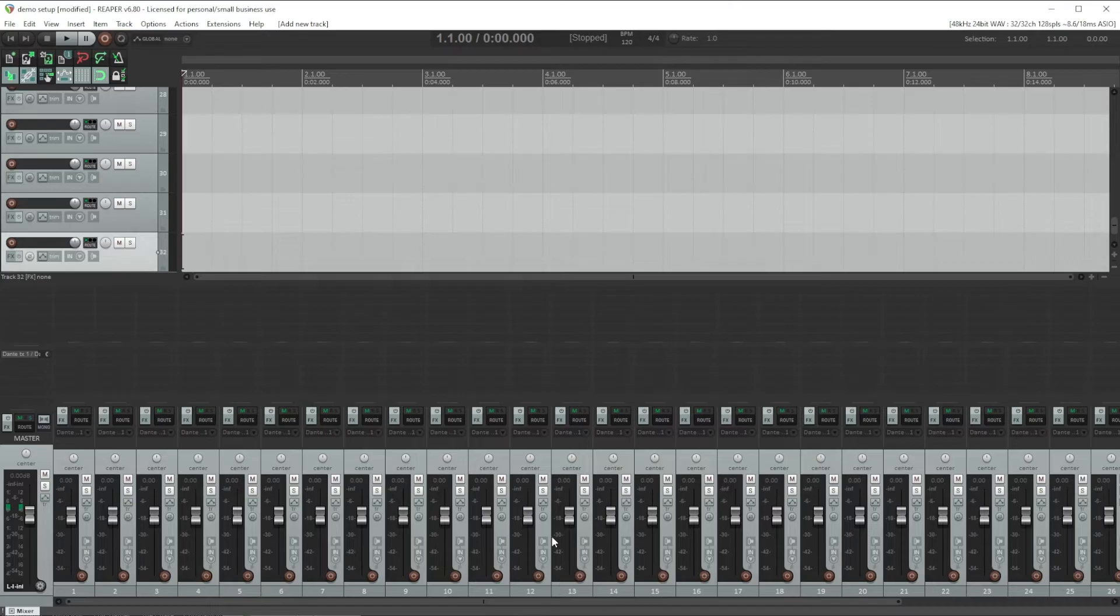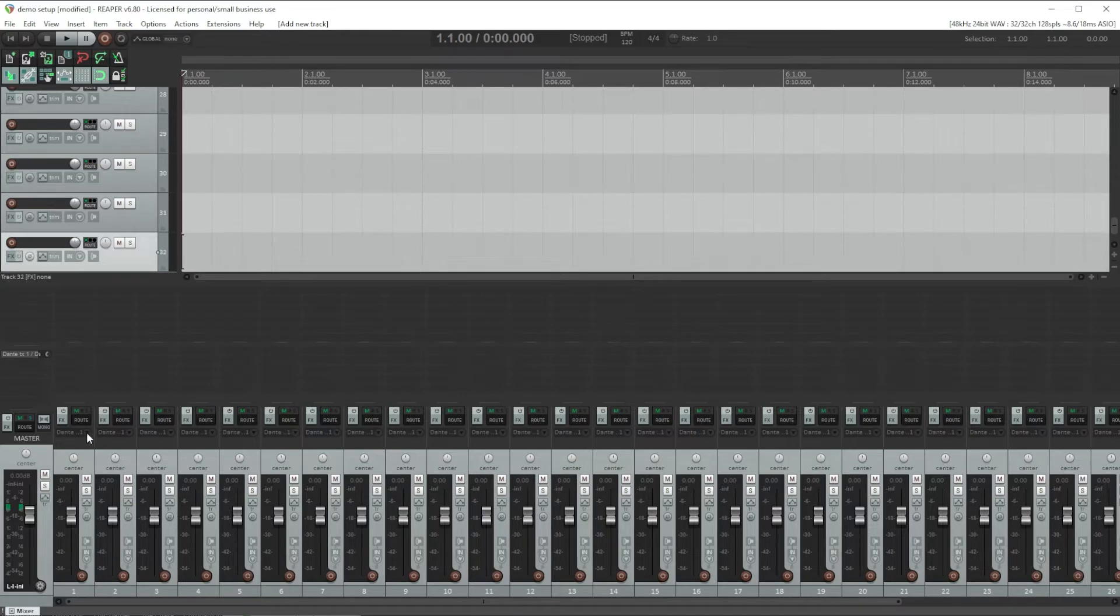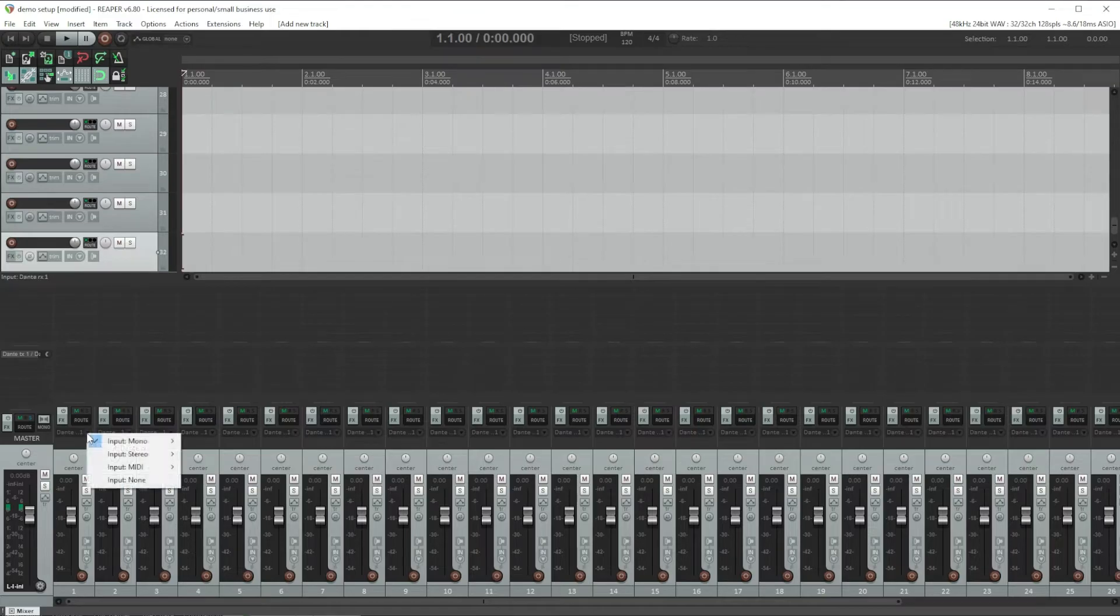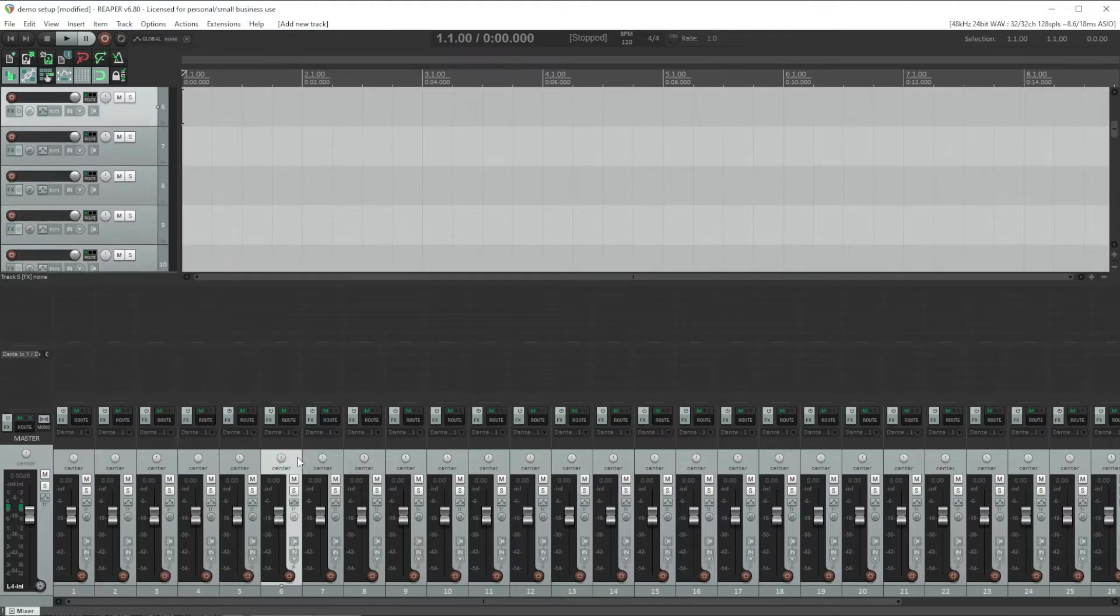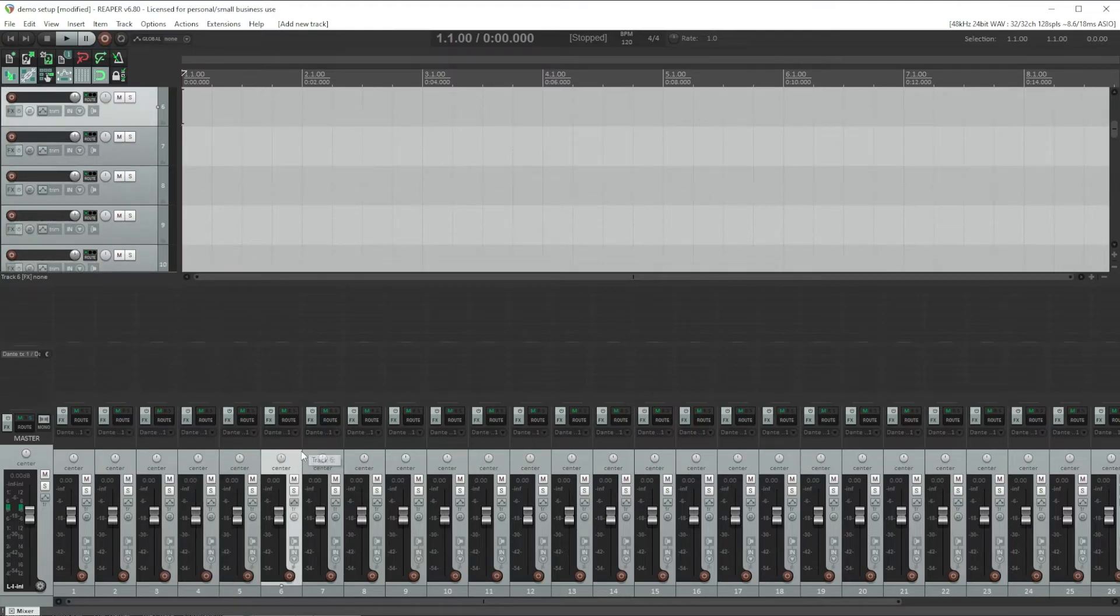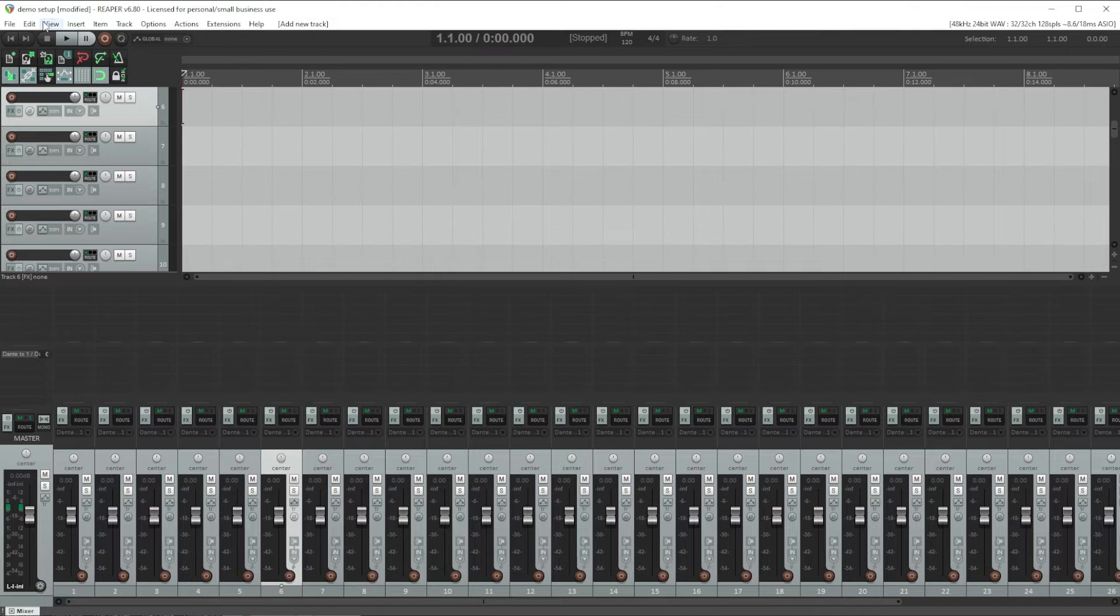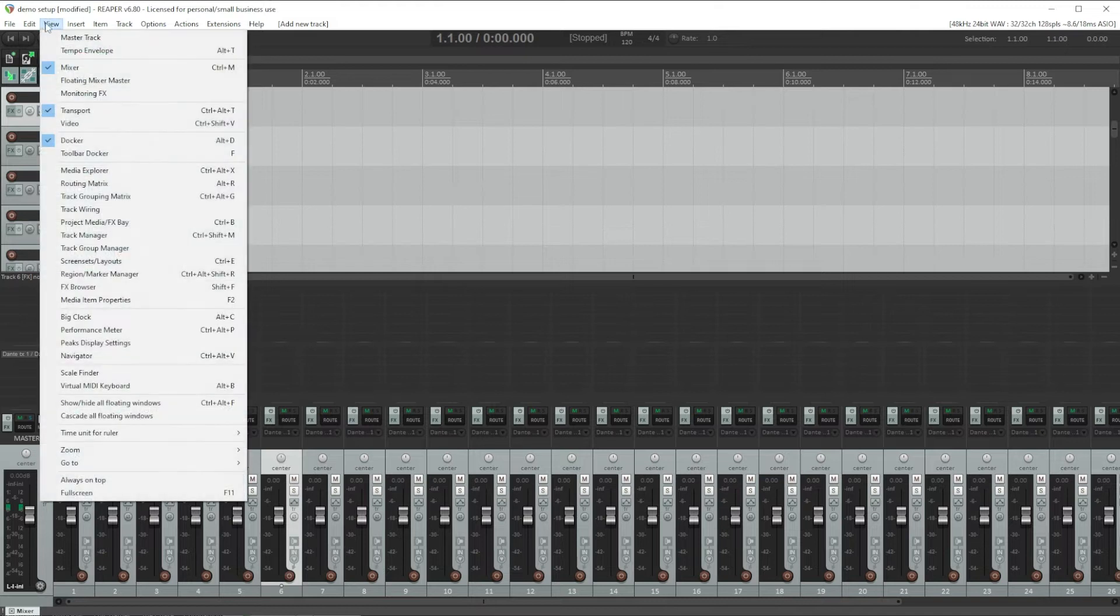There are multiple ways in Reaper to route inputs to channels. We could go through each channel and click this pull down option here and select our Dante input for each channel. But there is a better way to do this across multiple channels all at once.